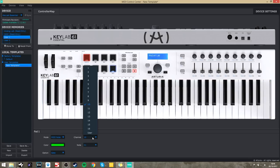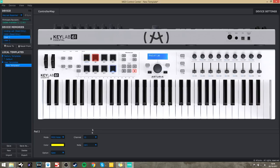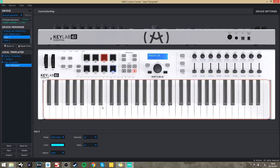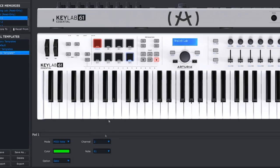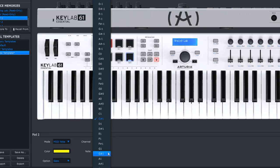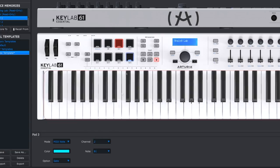First, let's assign each pad to output to MIDI Channel 2. This way they'll send their note information to the second instance of Analog Lab. Now let's assign our musical notes. By default the pads are usually outputting C1 to G1, the typical starting range of MIDI drums and samplers. Since the piece we're playing is in the key of E minor, let's set pad 1 to E1, pad 2 to G1, pad 3 to B1, and pad 4 to C2. Now let's use pads 5 to 8 to give us another octave: pad 5 to E2, pad 6 to G2, pad 7 to B2, and pad 8 to C3.